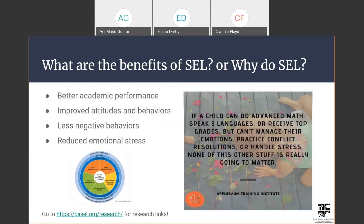One thing to think about for why we do CELL is this quote from the Applebaum Training Institute — take a moment to read through it. To effectively use our skills, talents, and learning, we have to be able to socially and emotionally handle things that happen — manage our emotions, do conflict resolution, handle stress. That's become even more important this school year with all the challenges, changes, and transitions we've gone through.